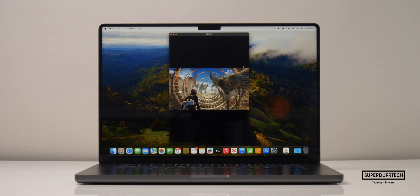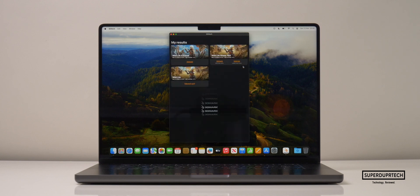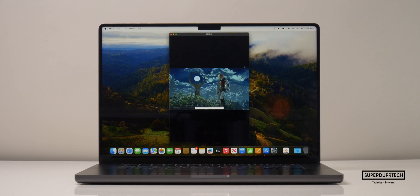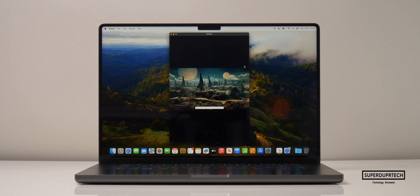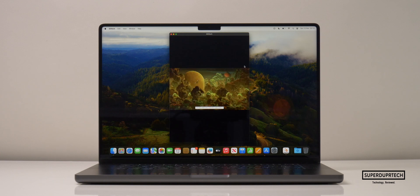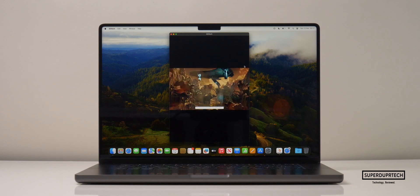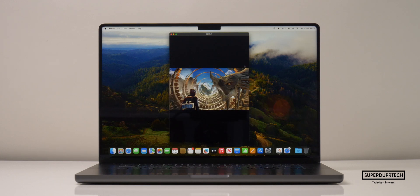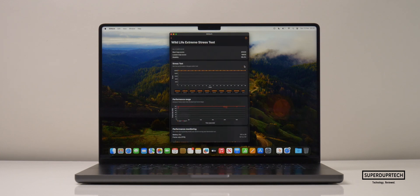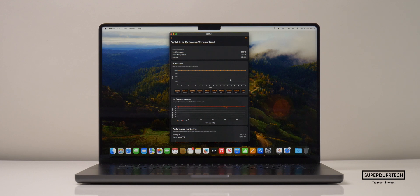To further tax the machine, I decided to run the wildlife extreme stress test. With this, the best score it achieved was 20,040, and the lowest it achieved was 19,925, which is a decrease in performance of around 0.5%, which is shockingly good.